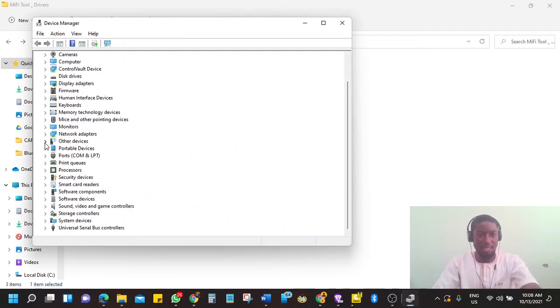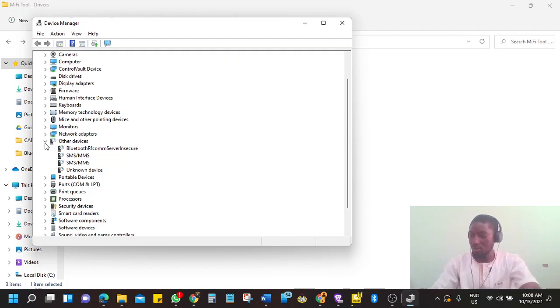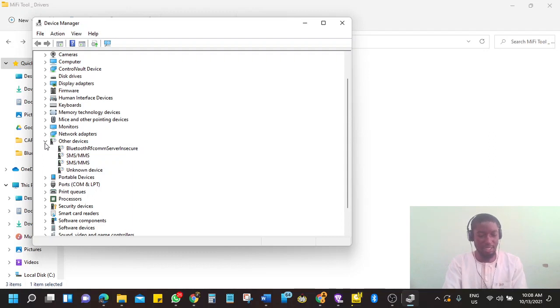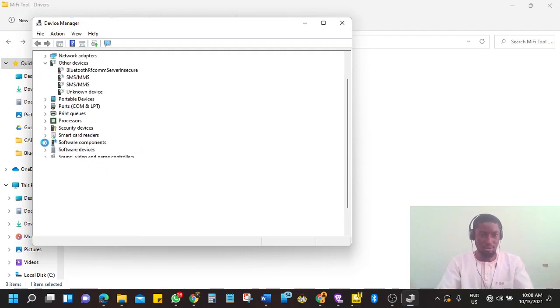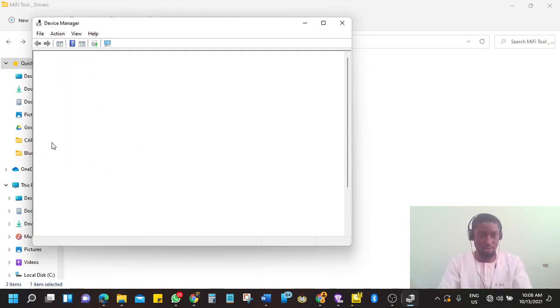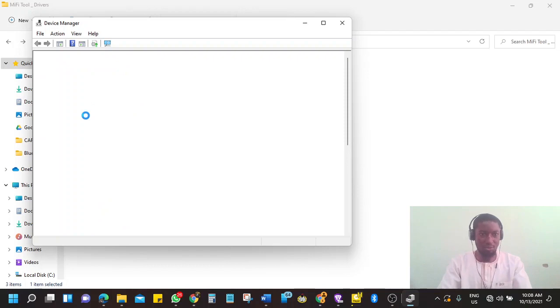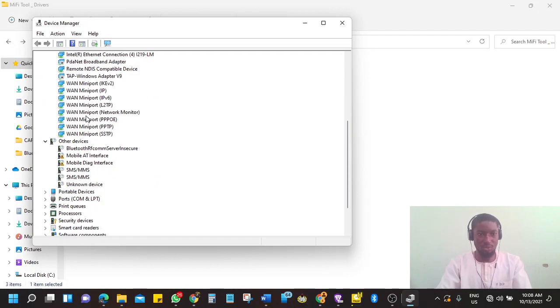You scroll down to other devices. And in this case, you need to connect your USB. Like I said, your USB must be data supported, must support data connection. Okay, so we have it connected and we have two unknown devices.